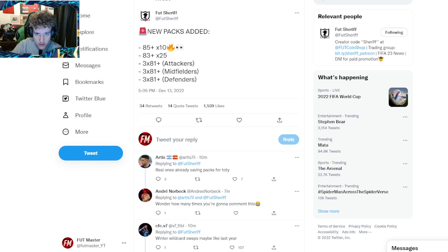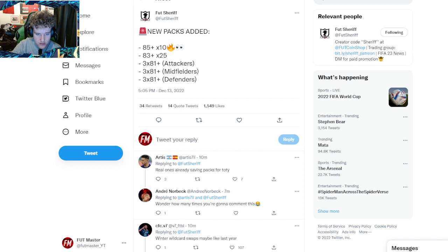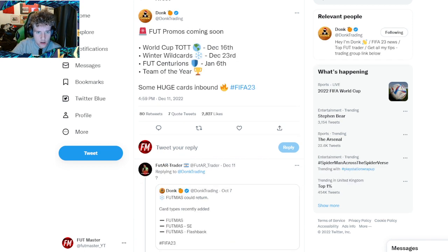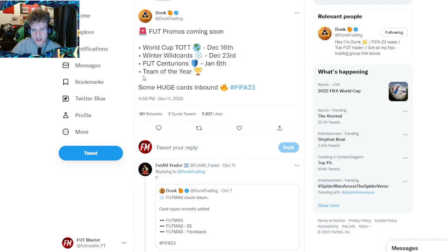Alright guys, as you know, we're going to be getting the Winter Wildcard promo, as you can see by what Donk tweeted a few days ago.